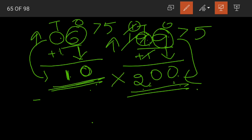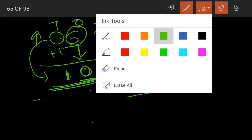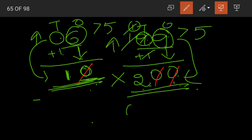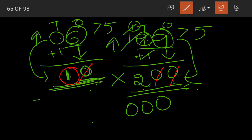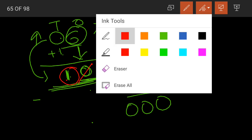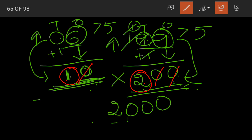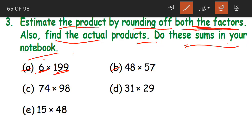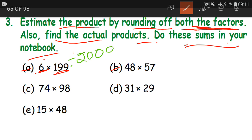Now what about 199? Again we look at the digit in the ones place — it is greater than 5, so rounding up, meaning adding 1 to the digit in the tens place. The ones place becomes 0. 9 plus 1 is 10 — 0 here, 1 carried — 1 plus 1 is 2. So 199 becomes 200. When we multiply 10 into 200 — we have three zeros — so simply write three zeros in the product. 1 twos are 2. So 2000 becomes our estimated product.